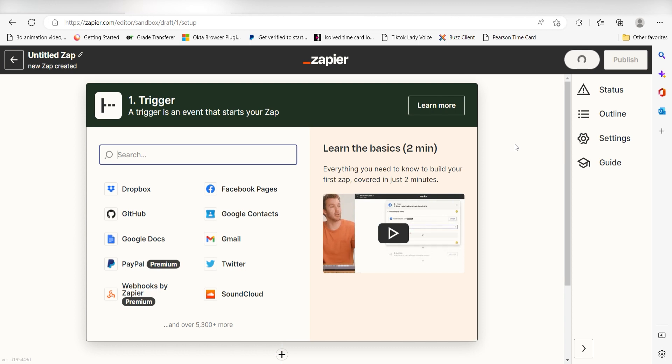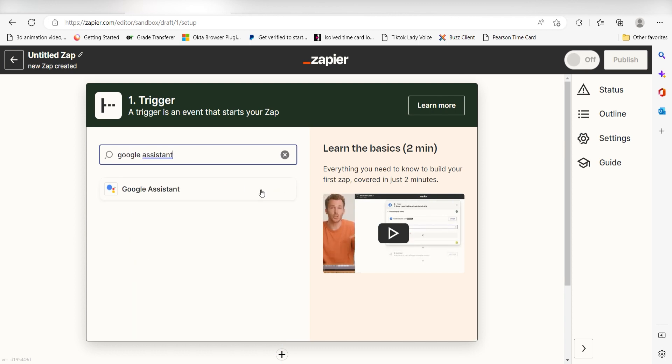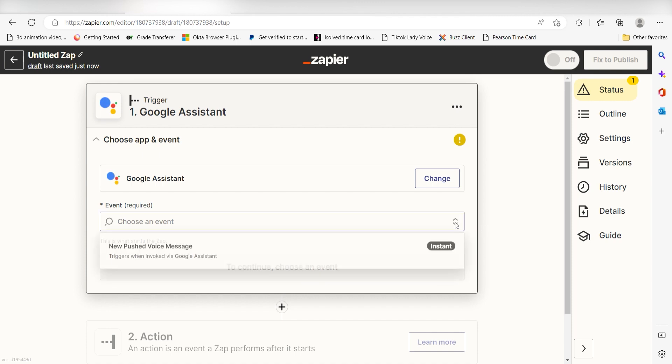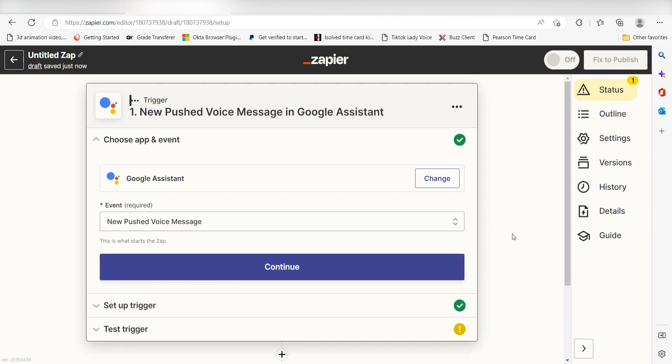I can find the app by typing it into the search bar and clicking below. The trigger screen will then pop up. I should click New Pushed Voice Message as my event and click Continue.